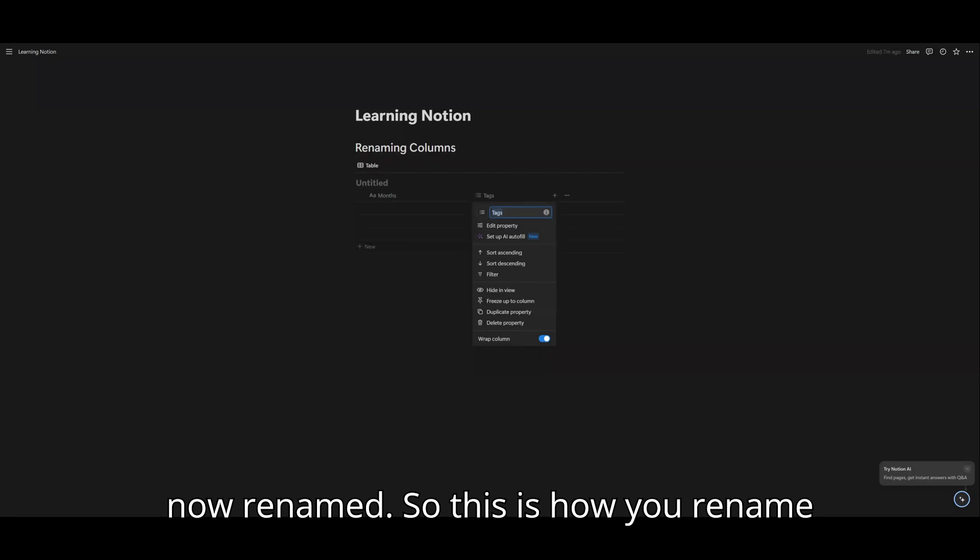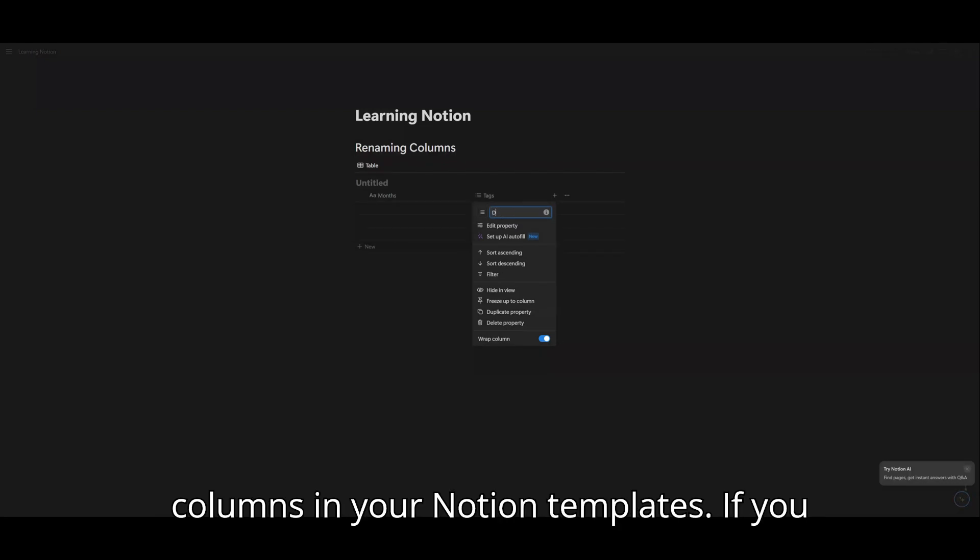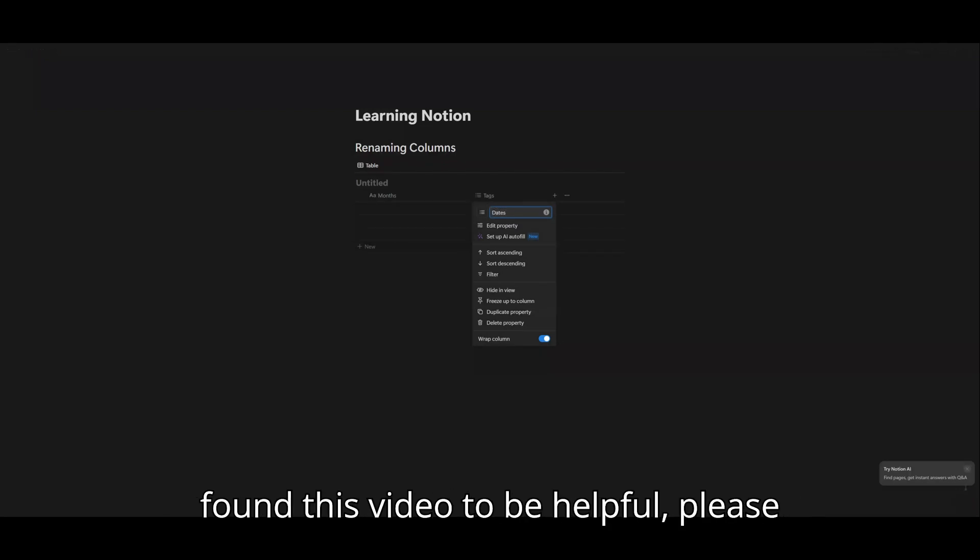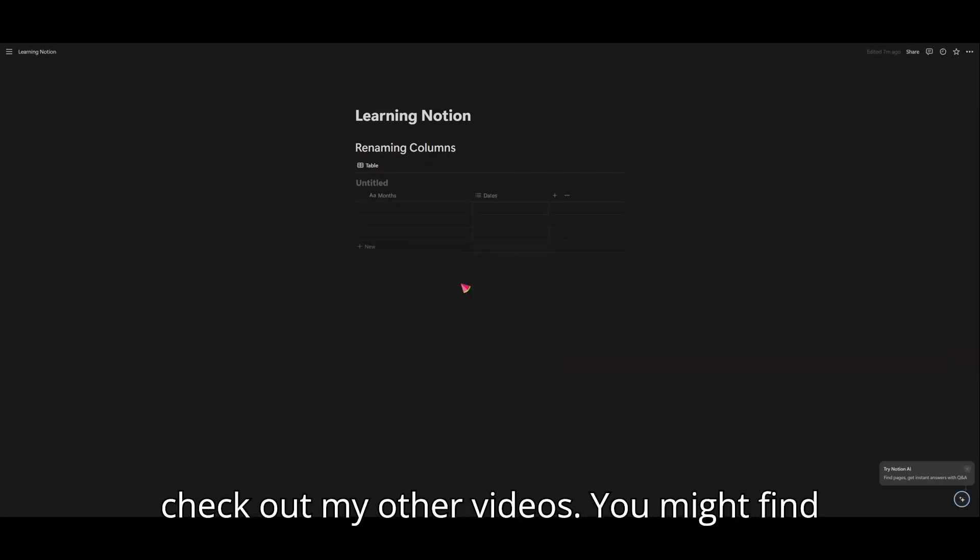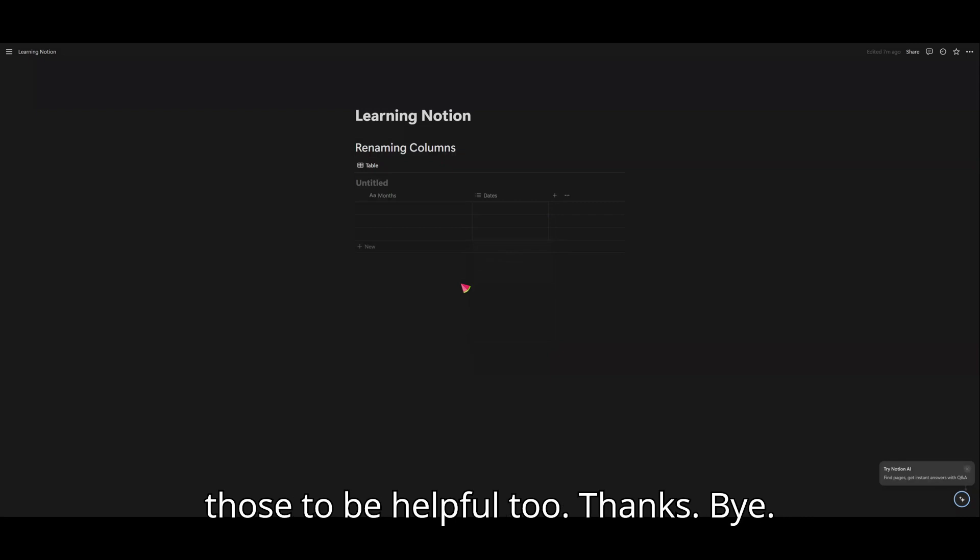So this is how you rename columns in your Notion Templates. If you found this video to be helpful, please check out my other videos. You might find those to be helpful too. Thanks. Bye.